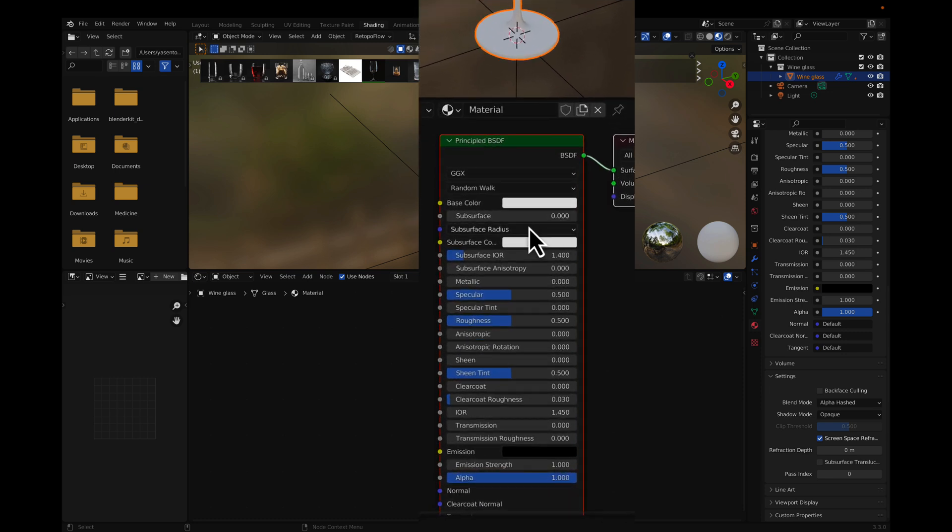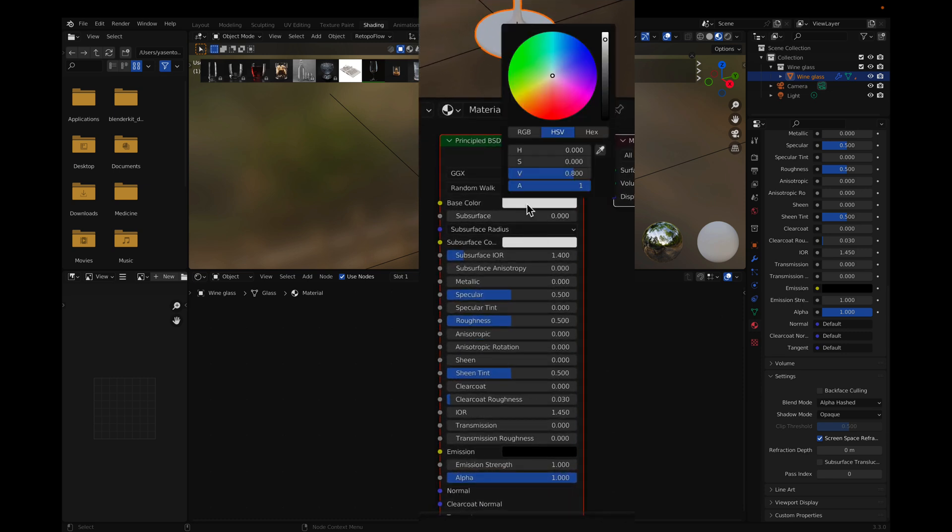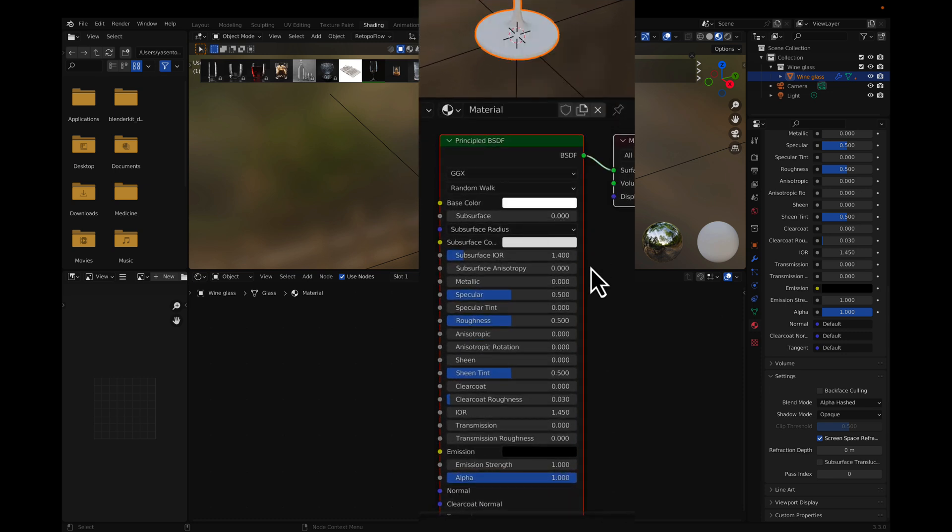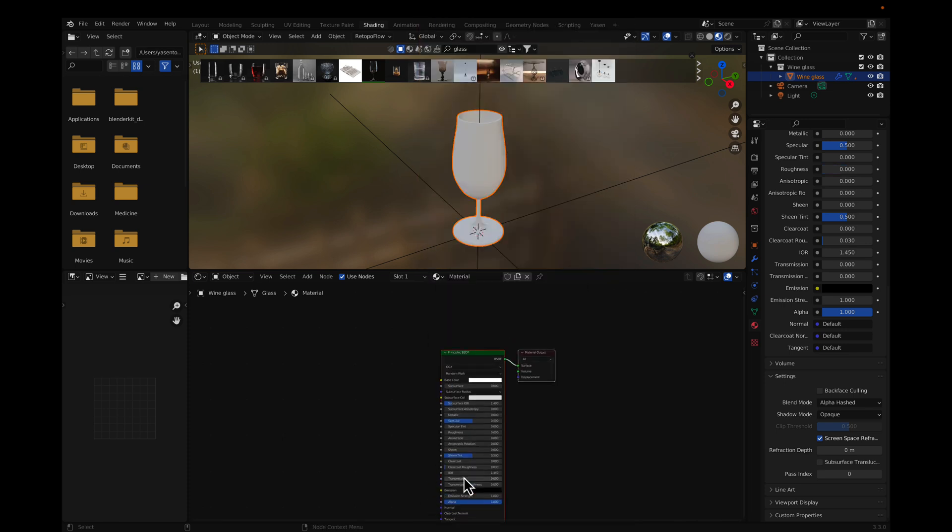A transparent material is completely white. Change the value in HSV to 1, reduce the Roughness to 0, and set the Transmission to 1.